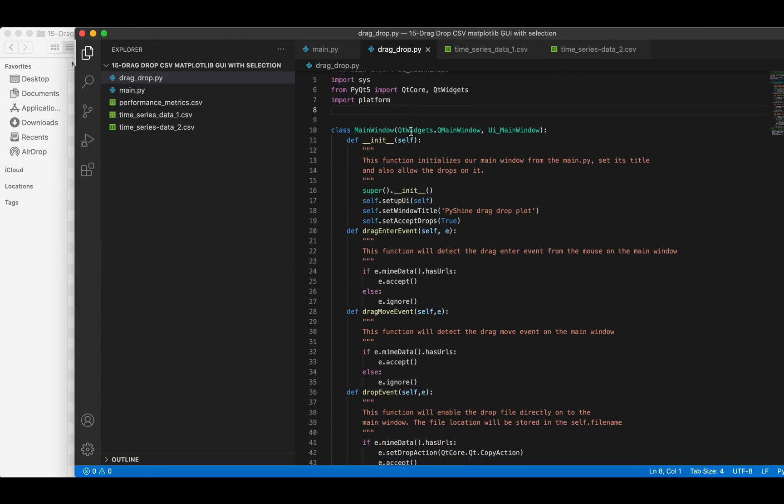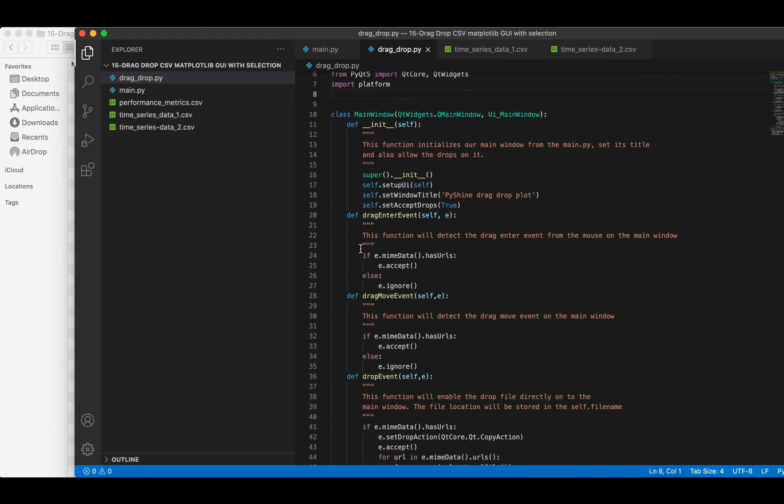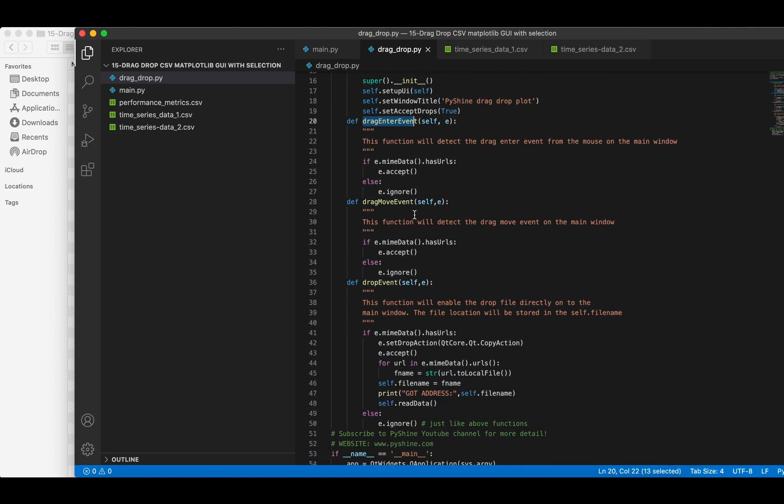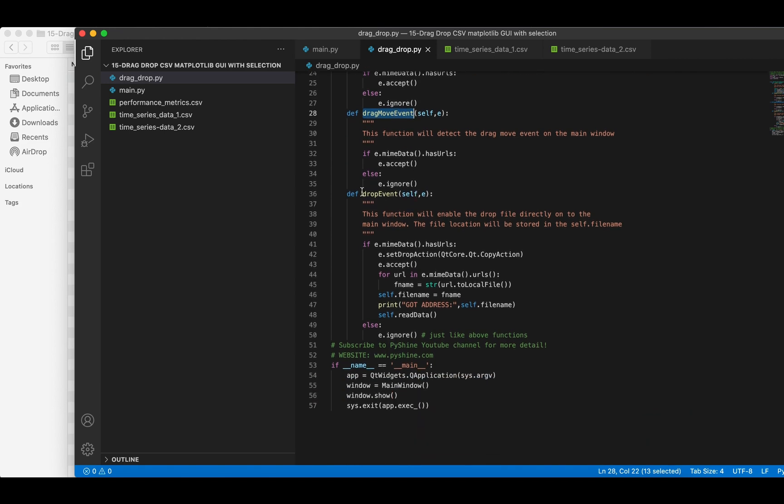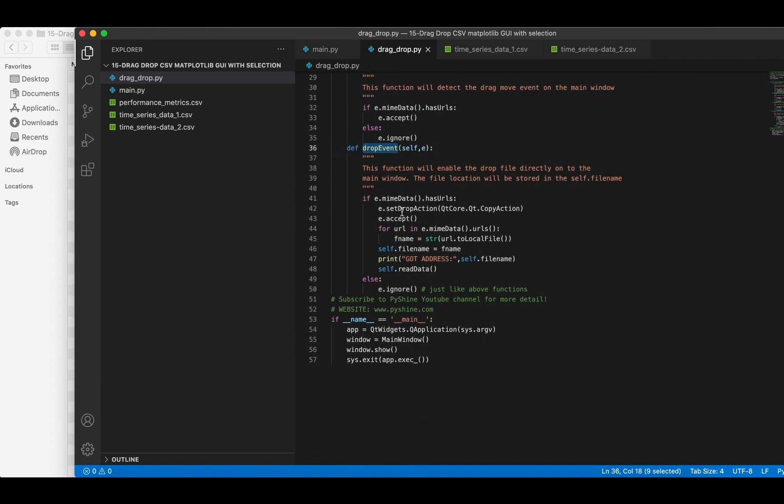Alright, all the mouse event functions are available here. The drop event function will obtain the file name and call the read data function.